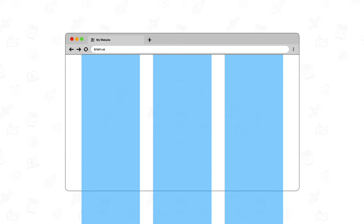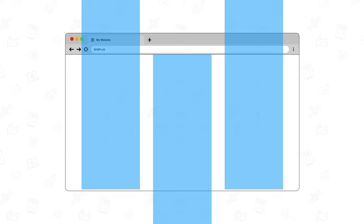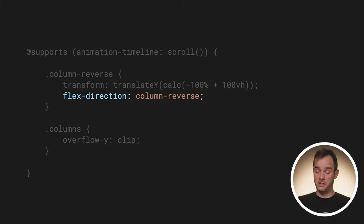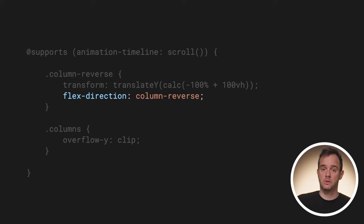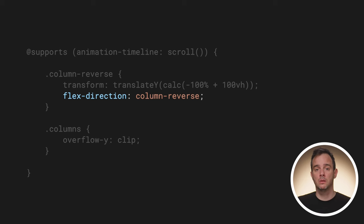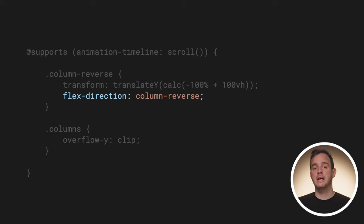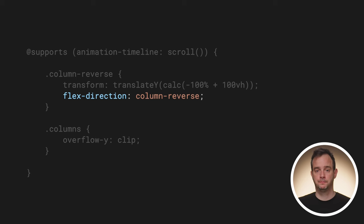First, the boxes get pulled up by minus 100% and then they get pushed down again by 100vh. Additionally, as the columns will be scrolling in reverse direction, the order for the items inside each column needs to be reversed as well. That way, the first item will be at the bottom of the reversed column.